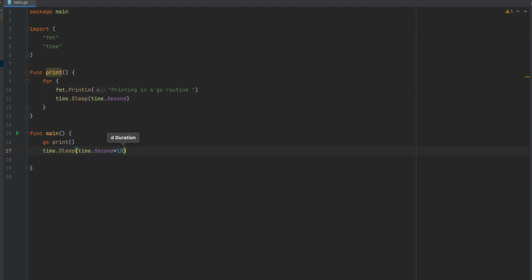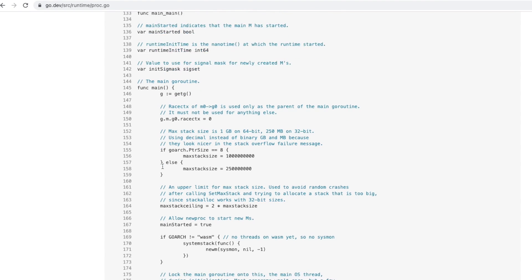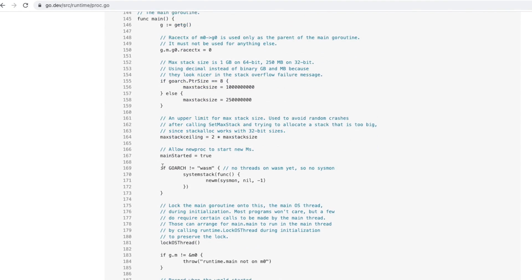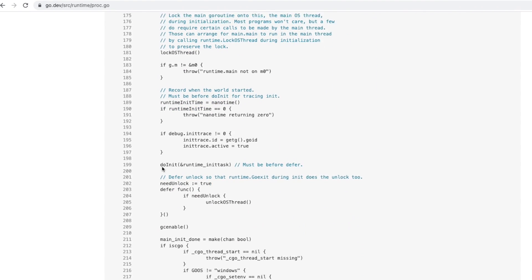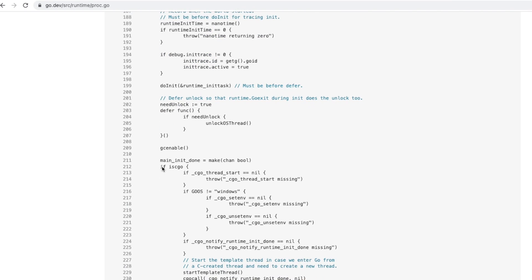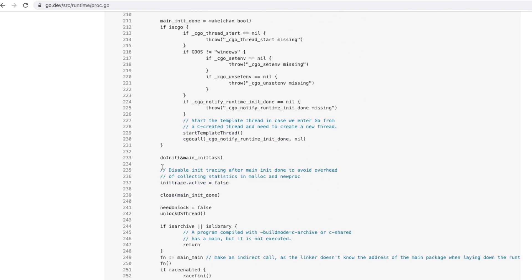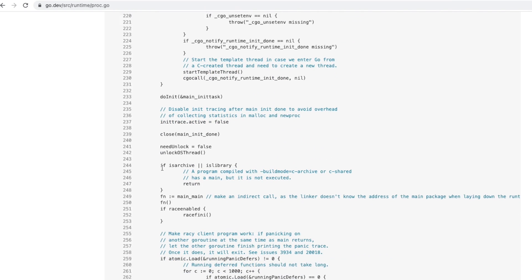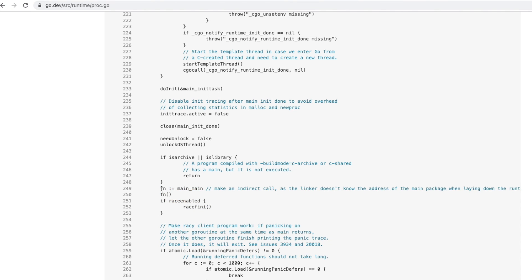Let's say you created a Go program that has Go routines. Now the execution of this program begins with an internal function. The main inside the runtime package is the first invoked function when we run a Go program. This function runs over the main thread, creates the required resources for our Go program, and finally calls our main package function.